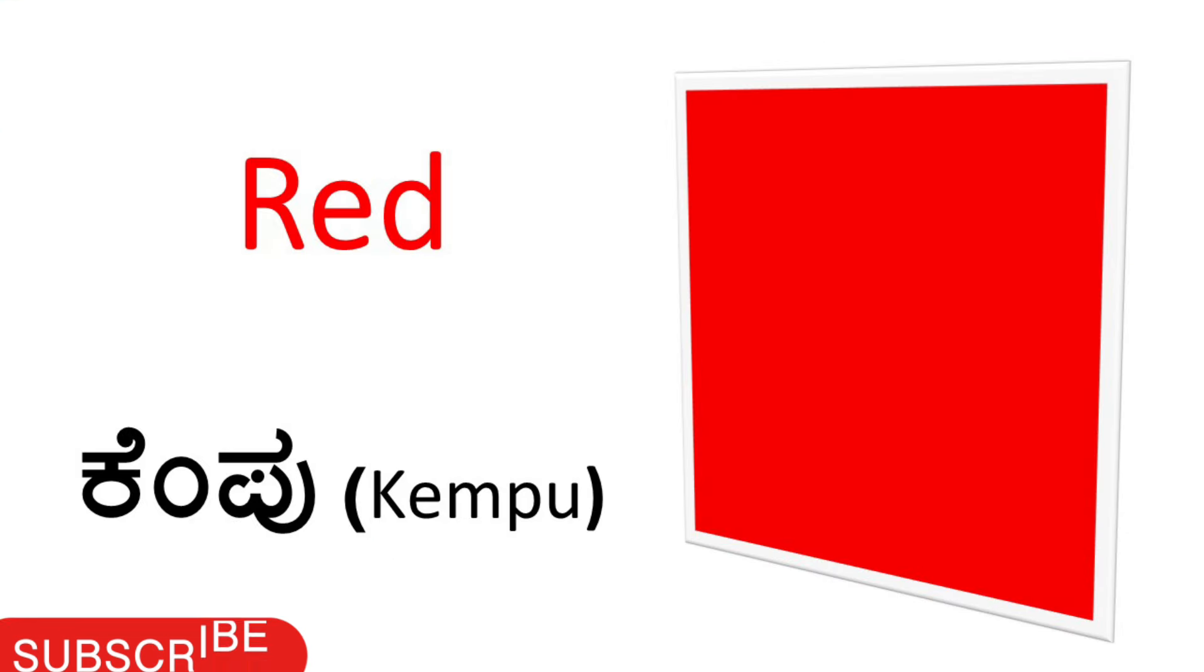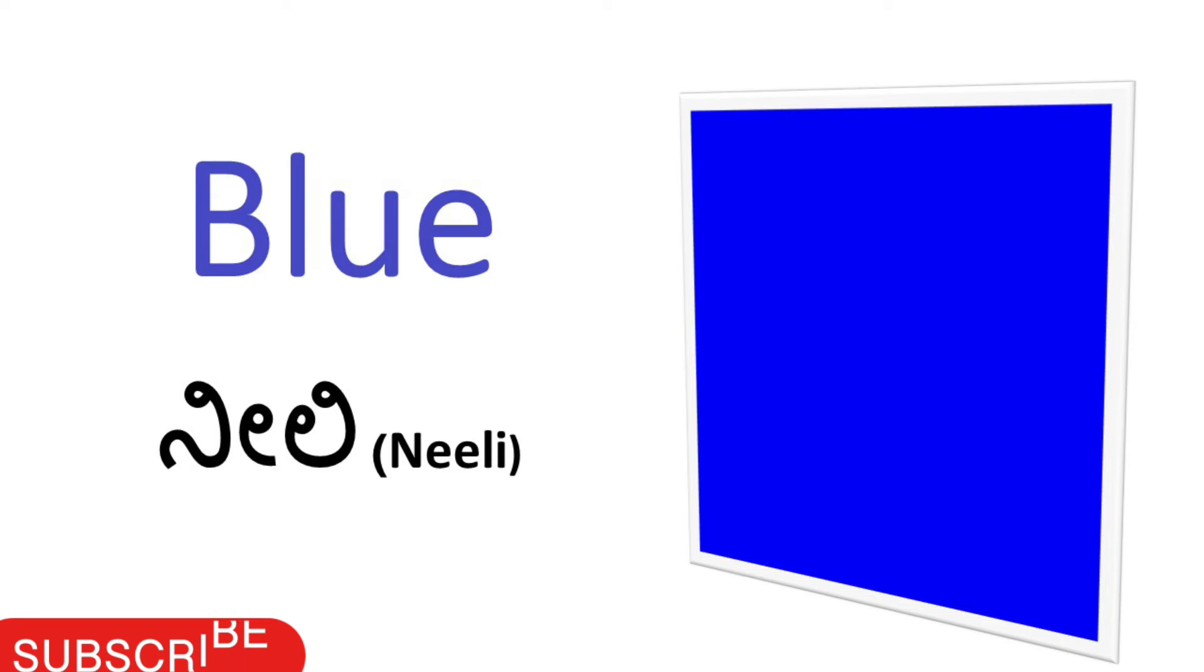Red. Red calling Kannada, Kempu. Red, Kempu. Blue. Blue calling Kannada, Neely. Blue, Neely.